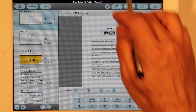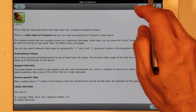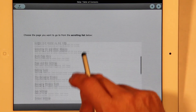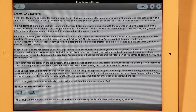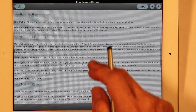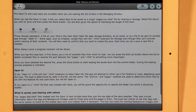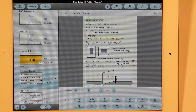Notetaker HD also has a full help system with a table of contents that lets you get to what you'd like right away — for example, here is Backup and Restore. This was a demonstration of Notetaker HD. I hope you like it.